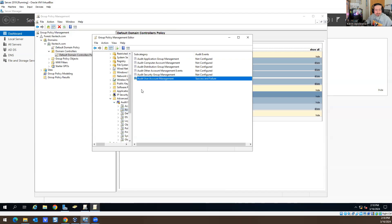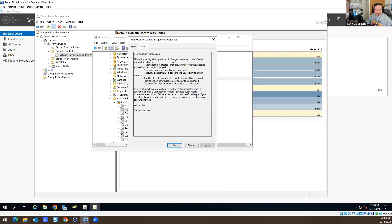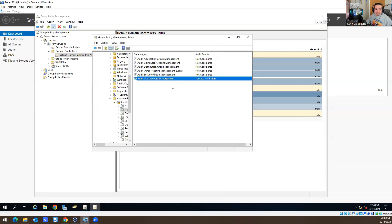So this has to be configured — it's called Audit User Account Management. And if you look at the description, it tells you this policy allows you to audit changes to user accounts, including events where a user account is created, changed, deleted, renamed, disabled, enabled, et cetera. So this gives you all the information on how the user got locked out, when they got locked out. You have to enable this on your server — if it's not enabled, you're not going to be able to get logs. So that was the question from the job interview: where in group policies do you go to get logs for a user that gets locked out? The answer is Audit User Account Management — you have to enable that in group policy.